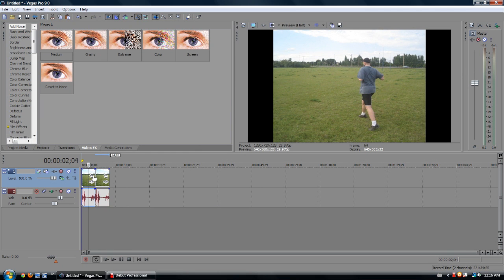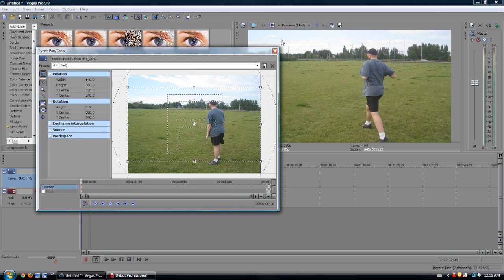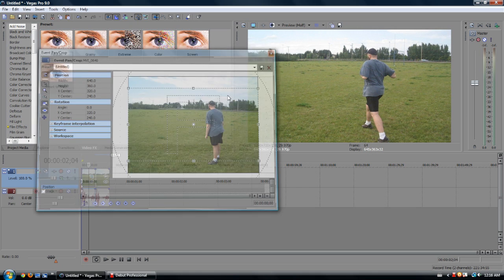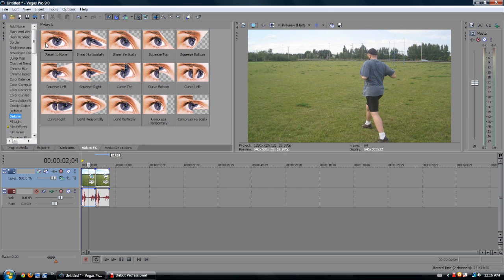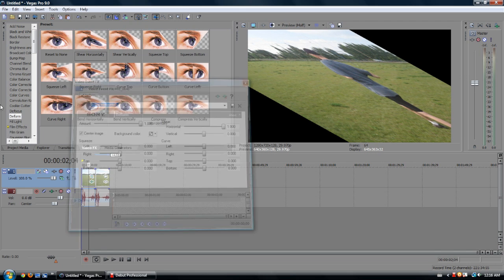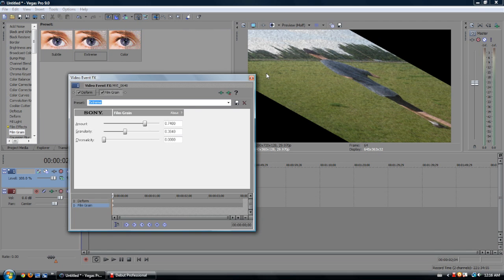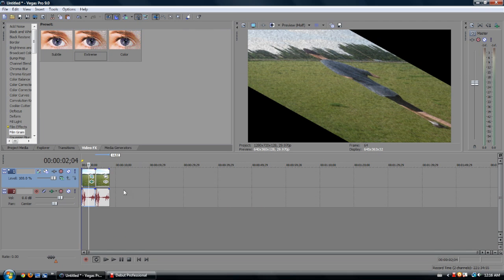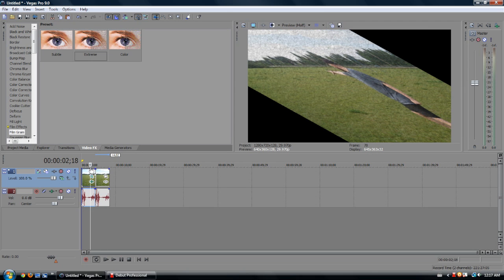For anyone who really knows this program, they'll know what Paste Event Attributes does. We'll just give this some weird stuff so you can see the difference. You'll see this clip has nothing, this clip has all the effects and stuff.